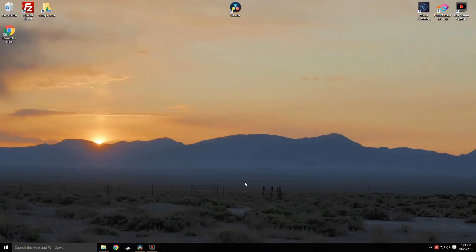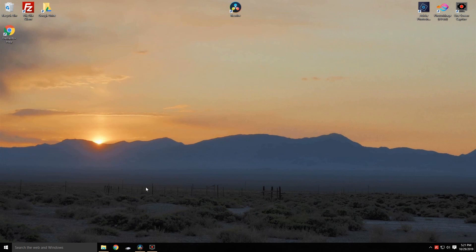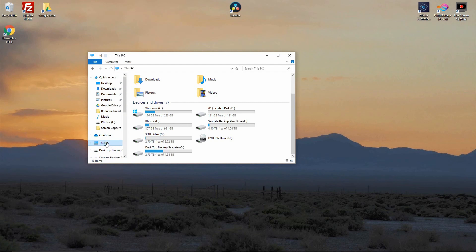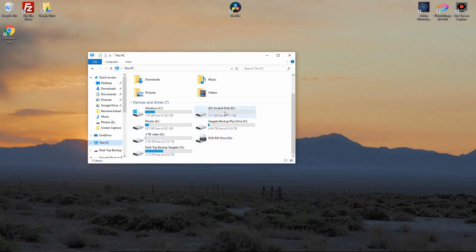Alright, so the first thing you're going to need to do is open up Windows, get your computer up and going, and then you want to go to This PC and look at your disk drives that are in your machine. Now you need to decide which drive. If you only have one, you're just going to have the Windows C drive.